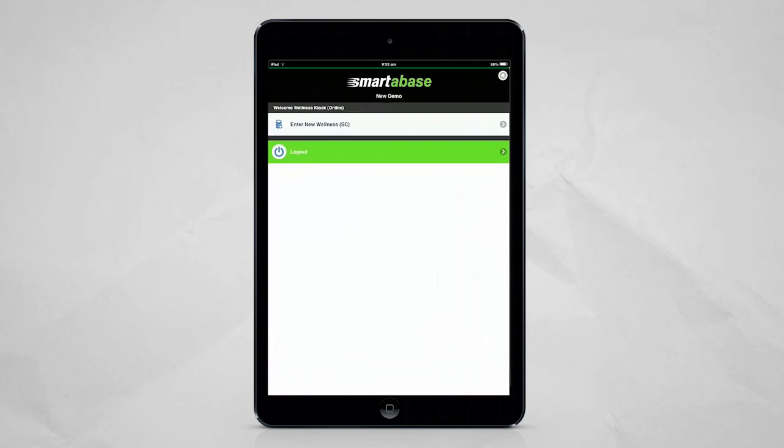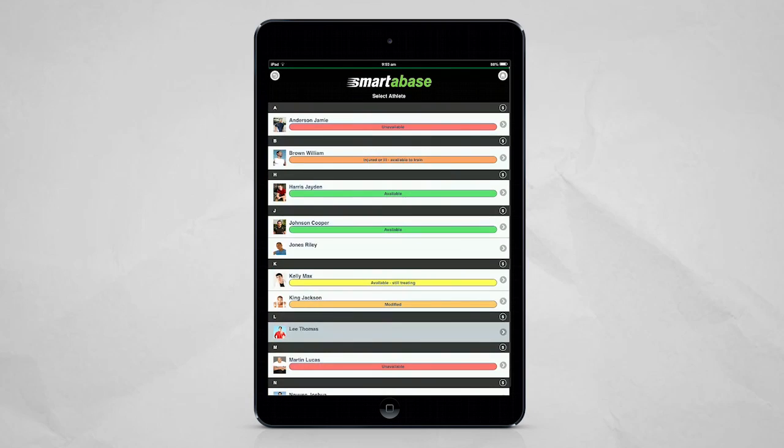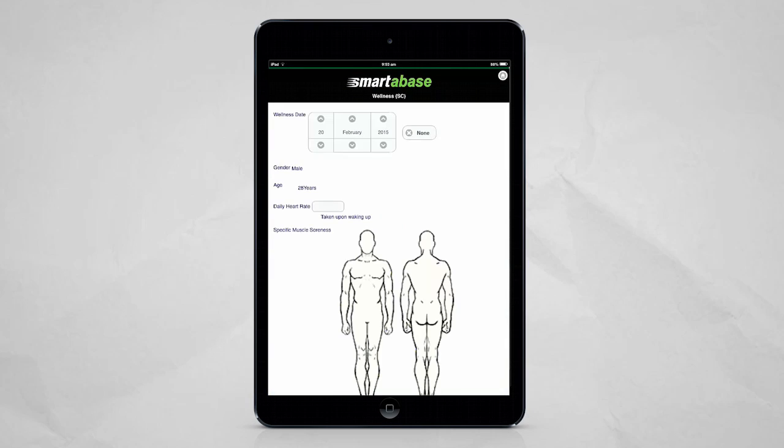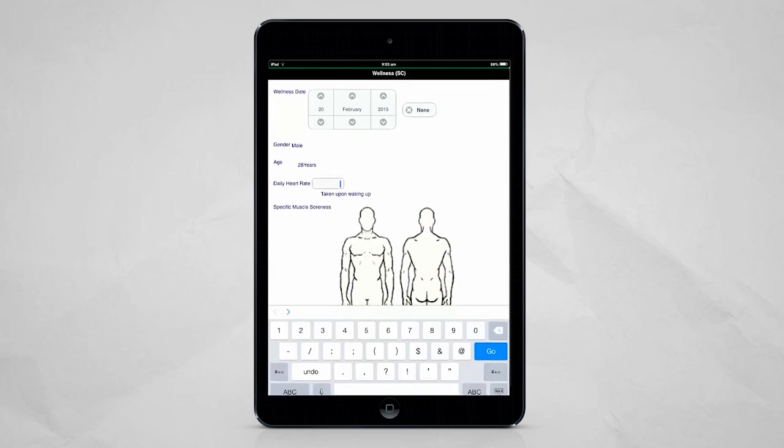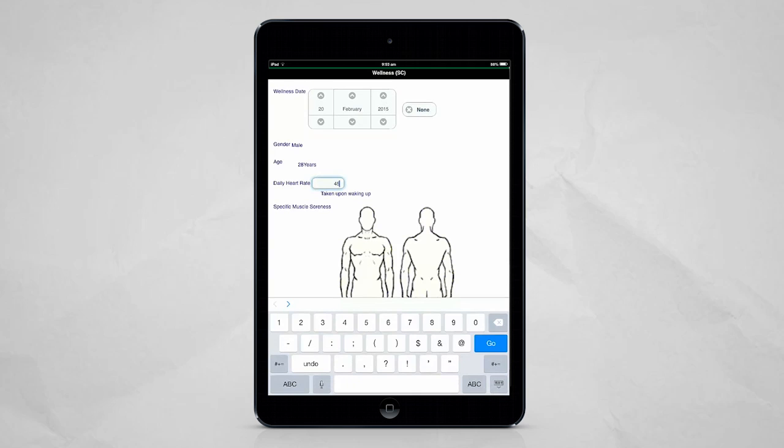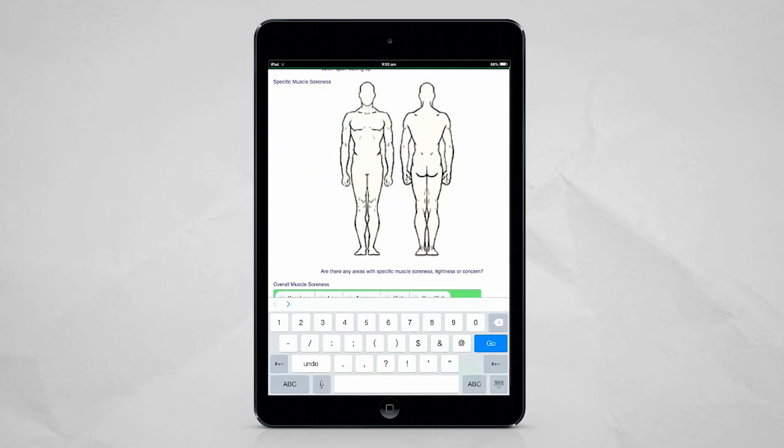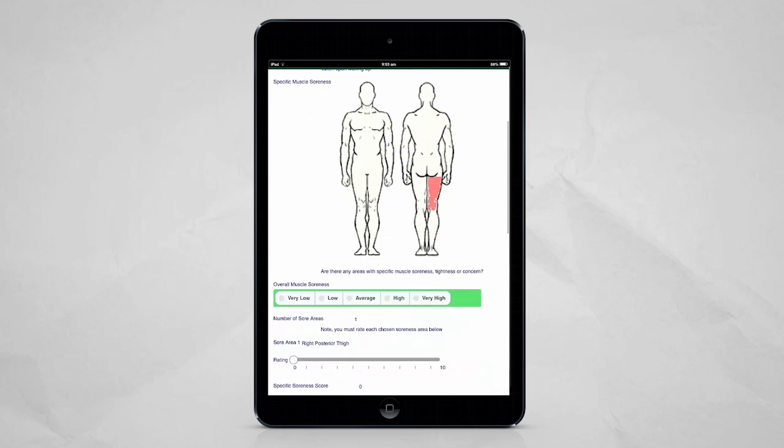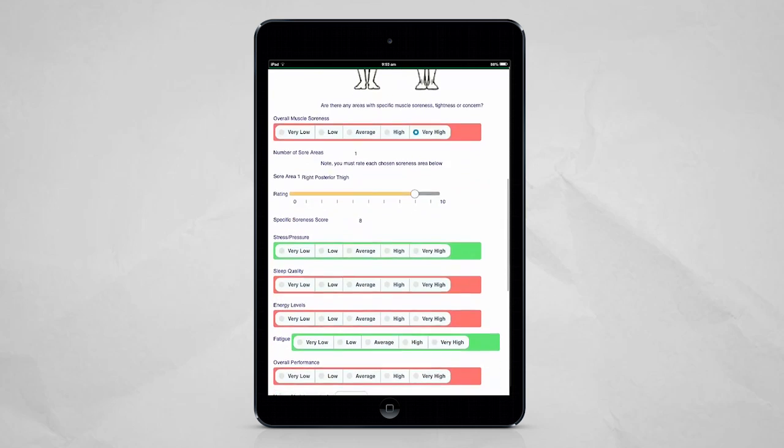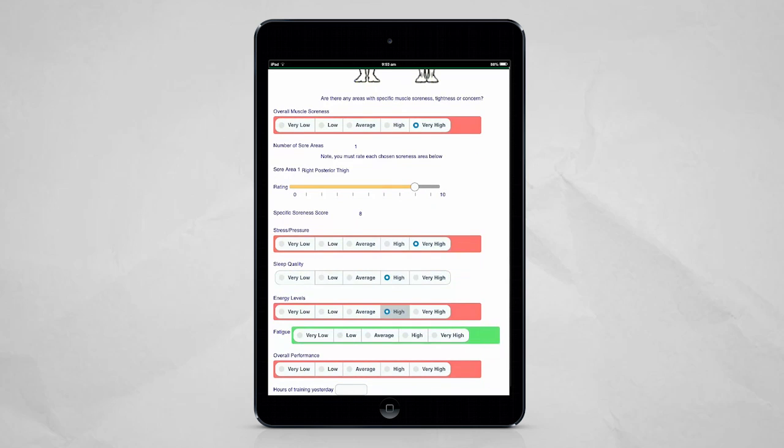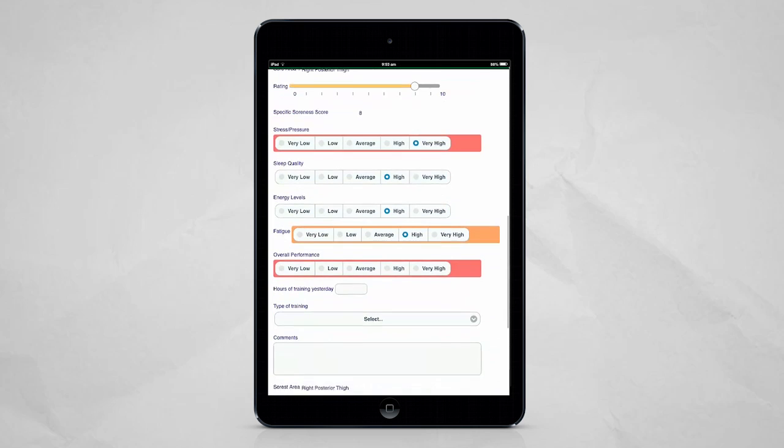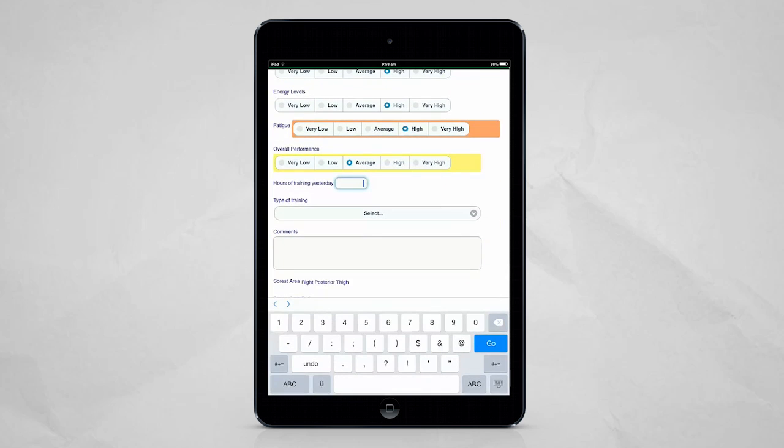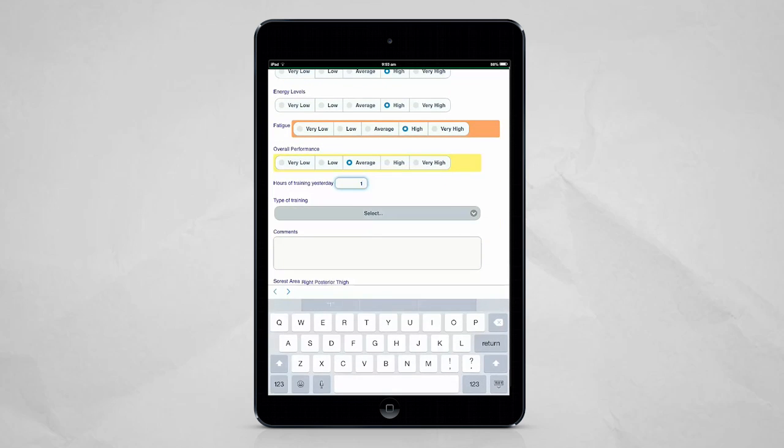The Smartabase mobile app has been demonstrated to be the key to athlete uptake, with most of our clients reporting over 90% compliance in regular athlete use. Also fully customizable, the app represents a one-stop shop for athletes.